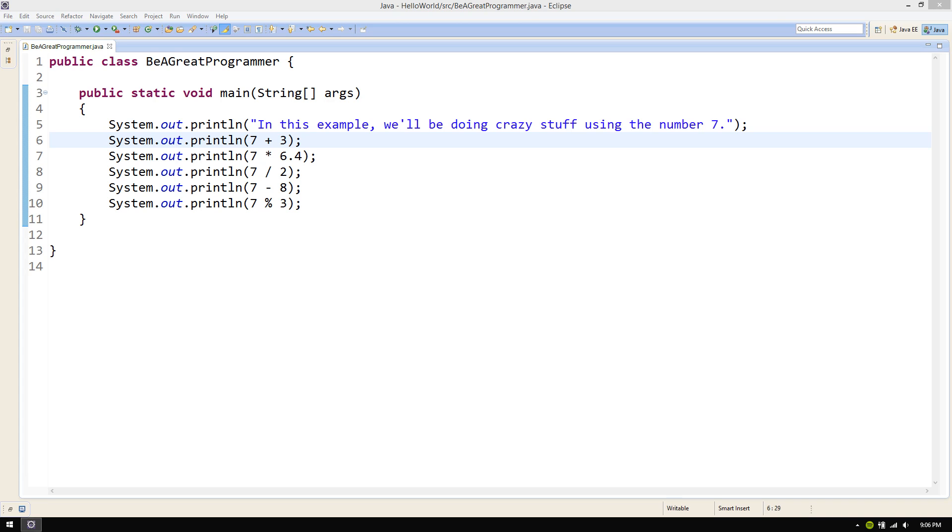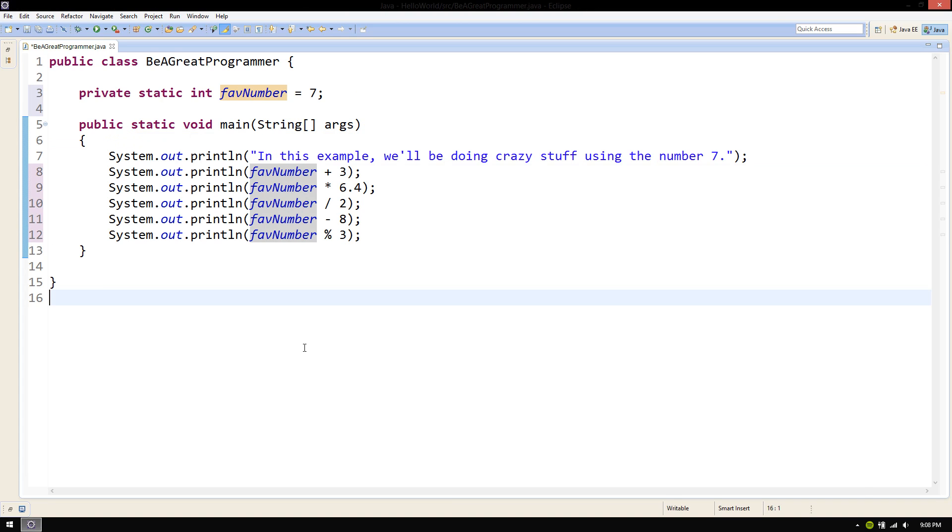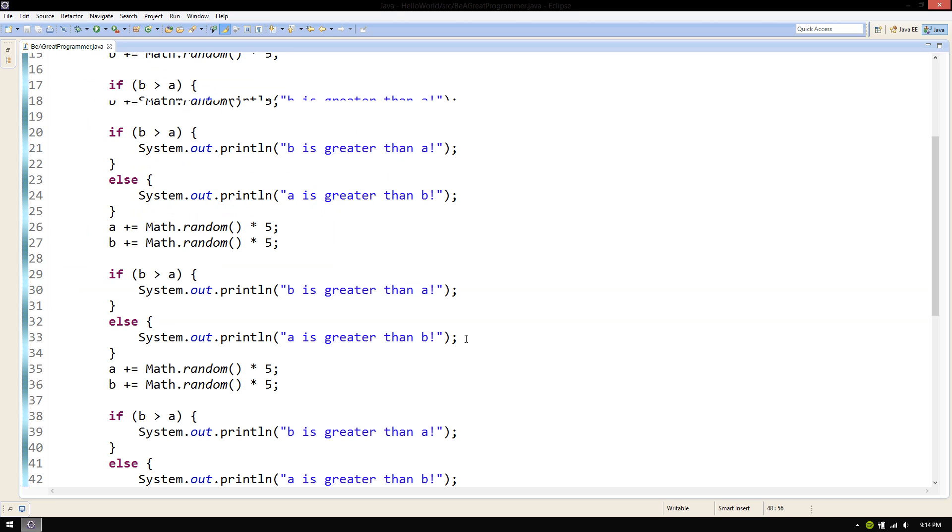This is where variables come in handy. If we replaced every 7 with the variable fave number, we would still get the same result. And now, if we find out that we must change it, all we have to do is change the value of the variable one time. And it changes everywhere.